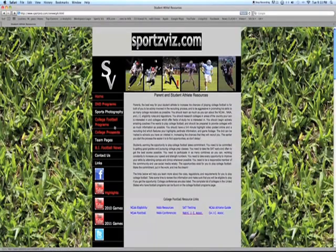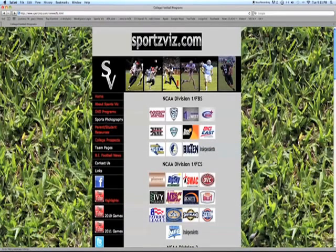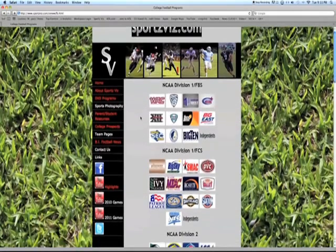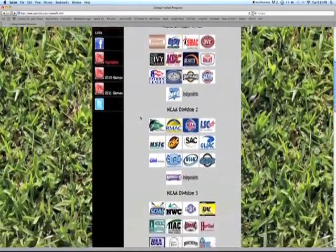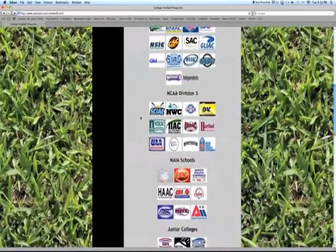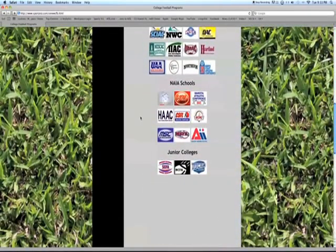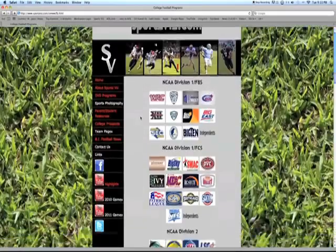The easiest way to get started is to go to the College Football Programs page. Click on that and you'll come to a page with links for all the major conferences within college football, separated by divisions: Division I Football Bowl Series, Division I Football Championship Series (also known as 1AA), Division II, Division III, NAIA, and junior colleges.